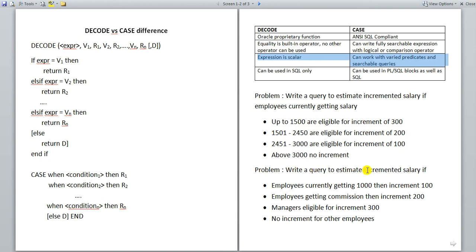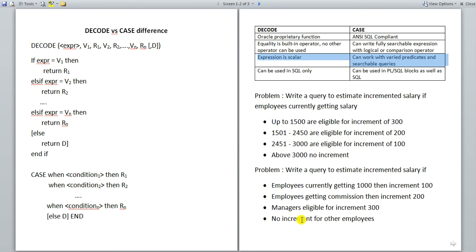The problem: write a query to estimate incremented salary given four conditions. Employees currently getting 1000 or below get increment of 100. Employees getting commission — that is, if their commission is not null — get increment of 200. If the job of the employee is manager, they are eligible for increment of 300. And for all other cases there is no increment. These are three totally different conditions from different columns, which is not possible with decode but is possible with case.